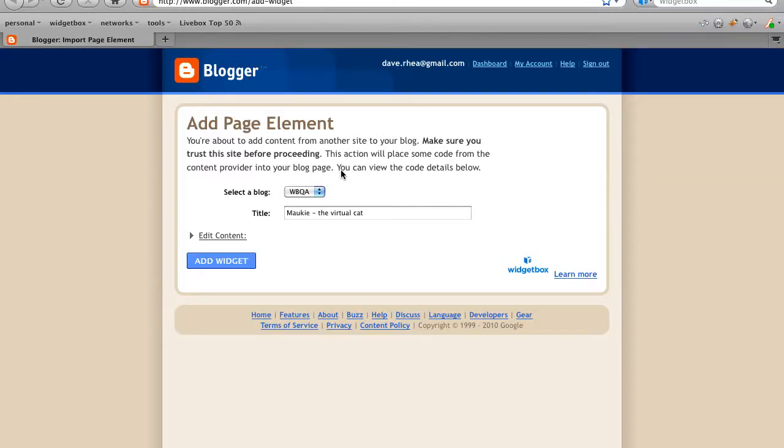For developers, our wide selection of installation sites means that you only need to write the code once and it can be placed anywhere on the web.